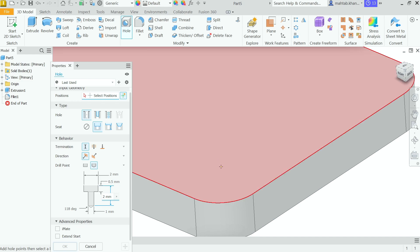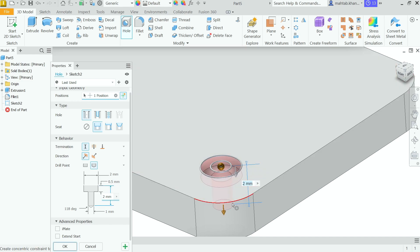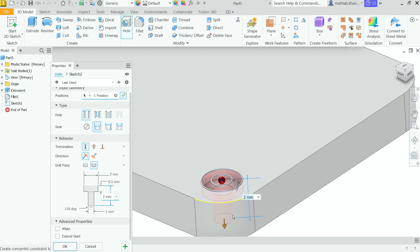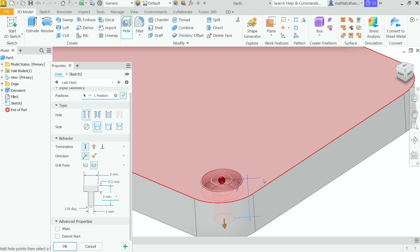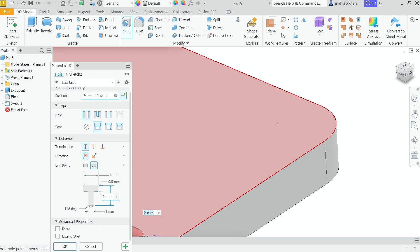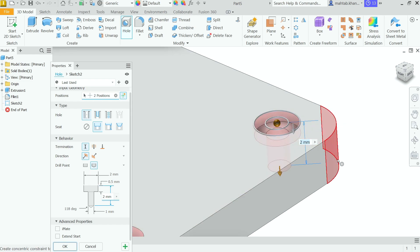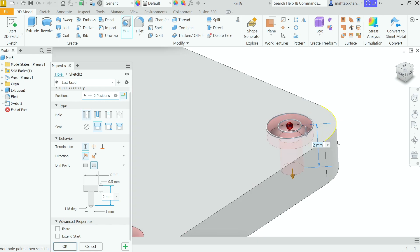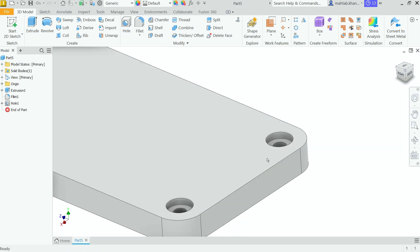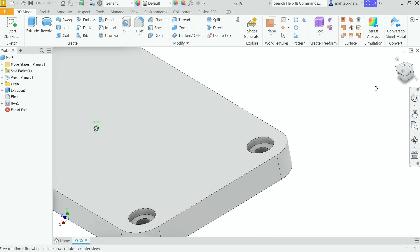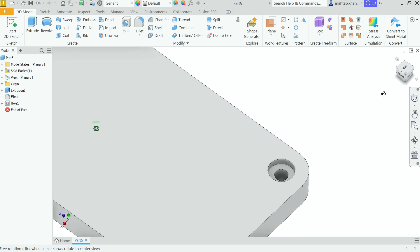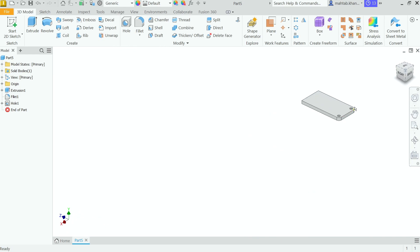Now let's rotate it. If I place somewhere here and move the cursor near this face and click, see it is aligned with the face. Similarly place one more near this other face and click — it is aligned with that face as well. Click OK. Hold Shift, press the scroll wheel, and rotate to check the result.